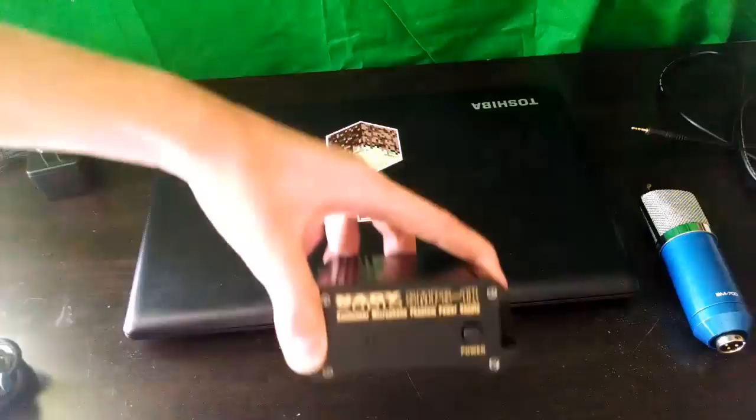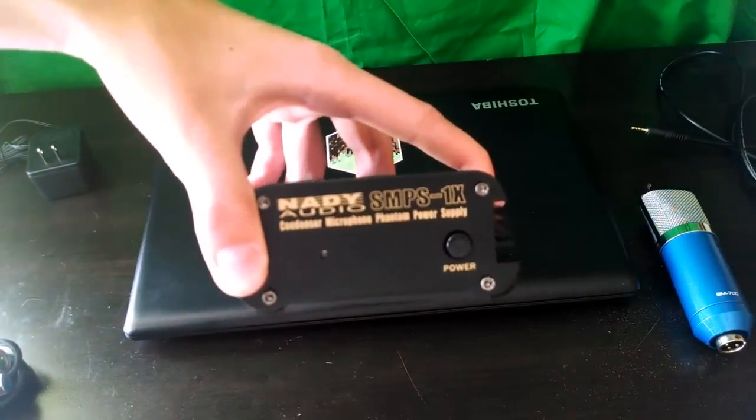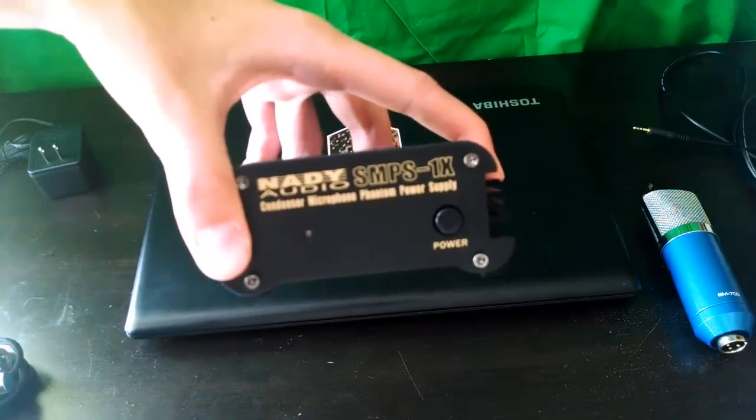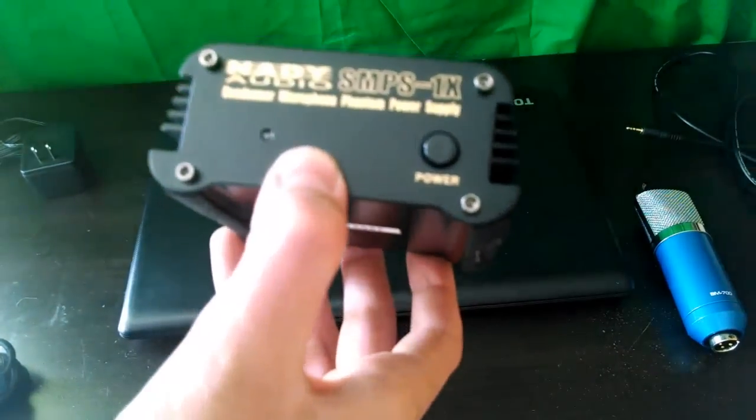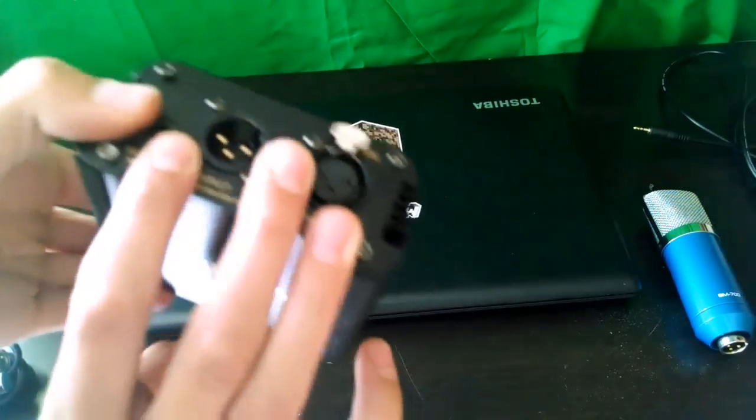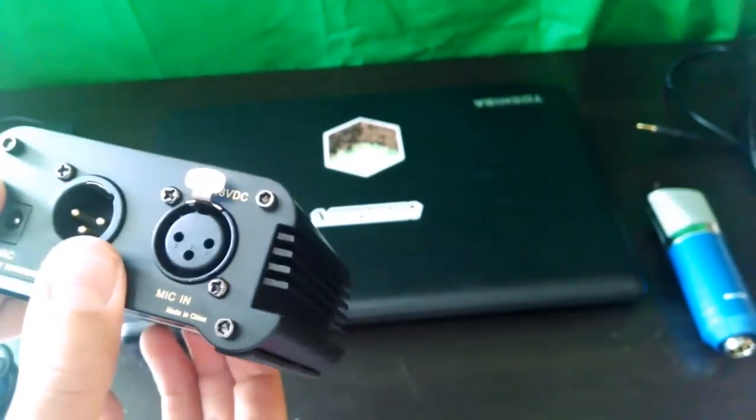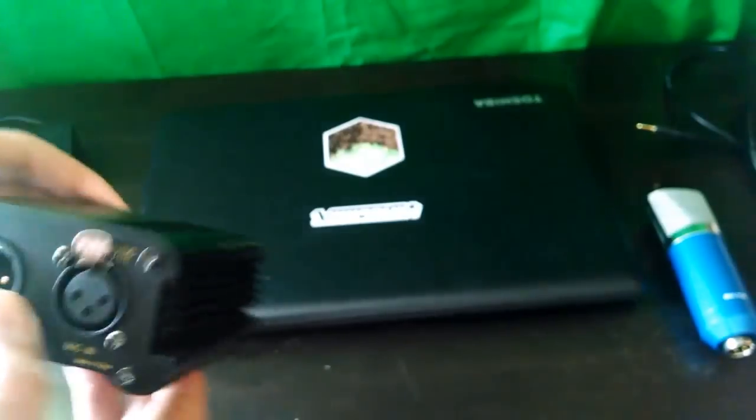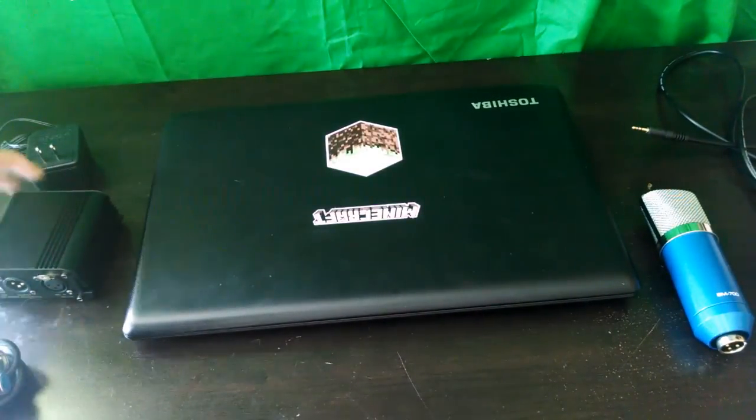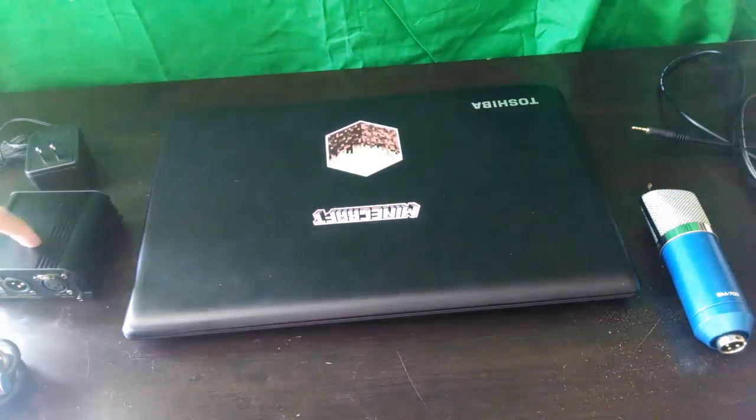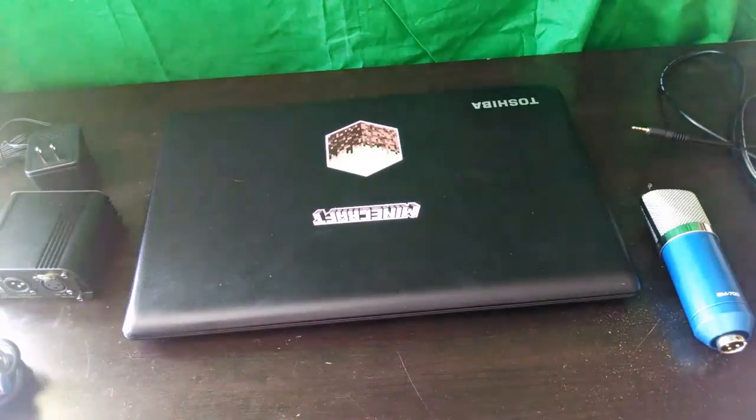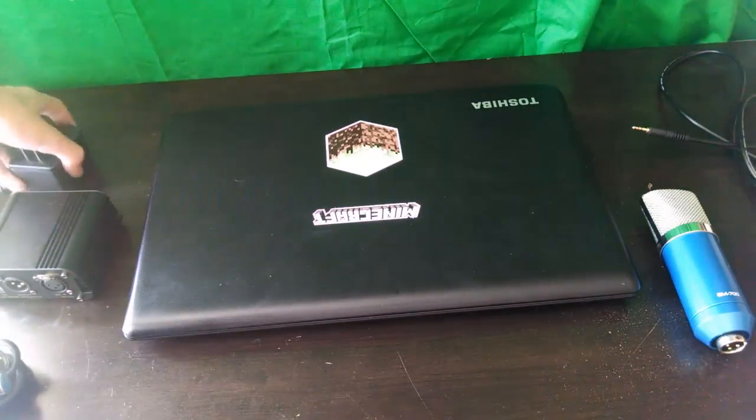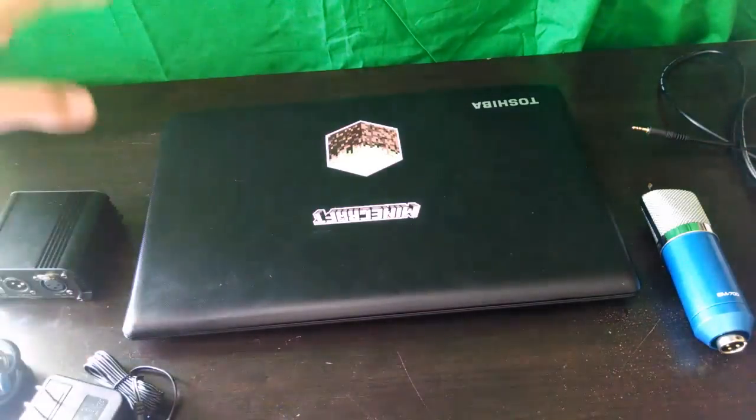So right here we've got the Nady Audio SMPS, and this is 48 volts. So I just got that in the mail today, and I did an unboxing. So if you guys want to see that, I'll put that somewhere. But yeah, so what you guys need is you need an XLR cable that has a male and female output, or I should say input and output.